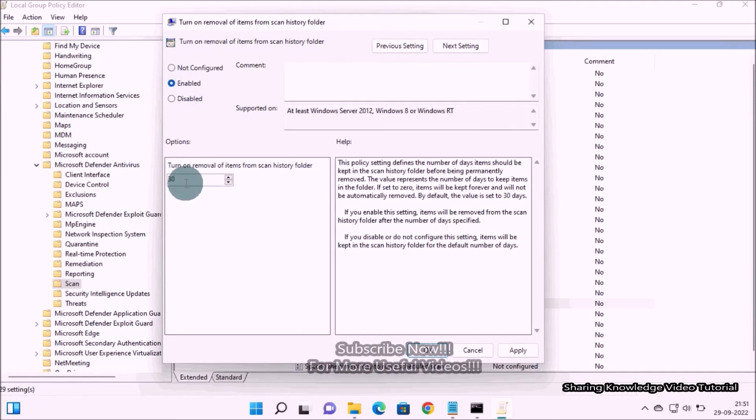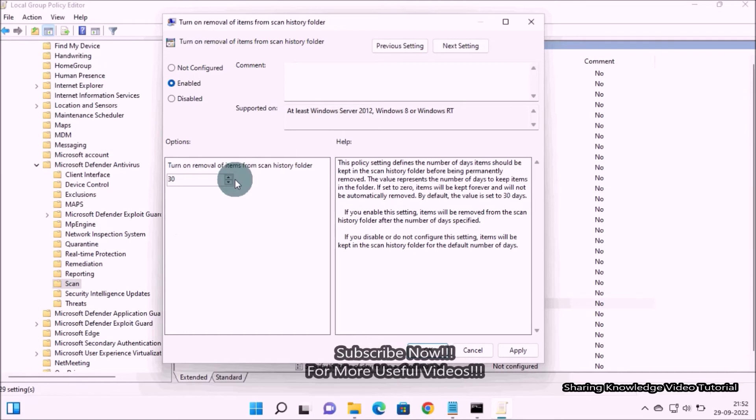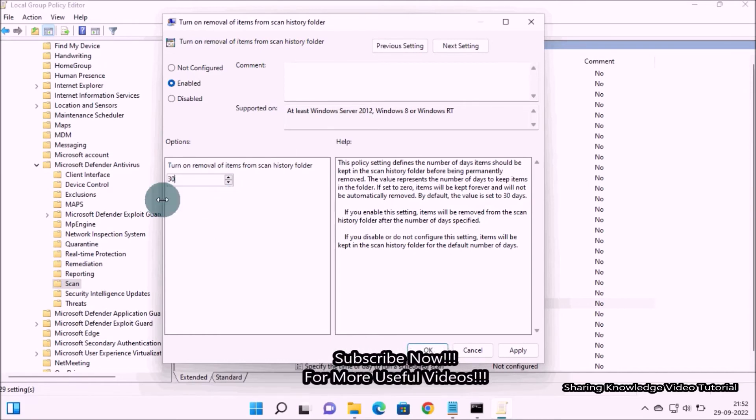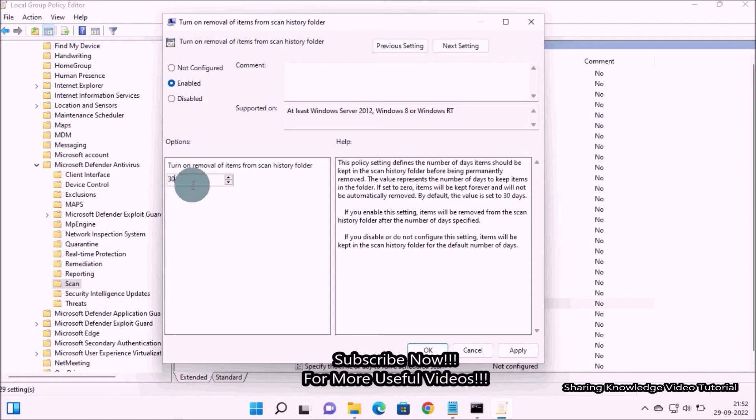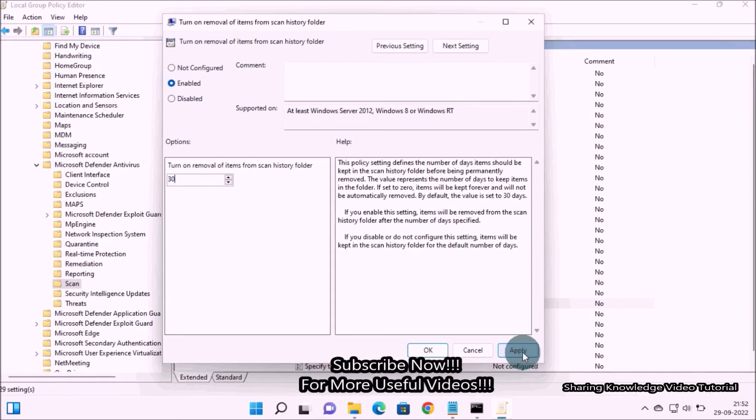If you set the number of days to zero, items will be kept forever and will not be automatically removed. So just change the days to whenever you want the items to be removed as you wish.